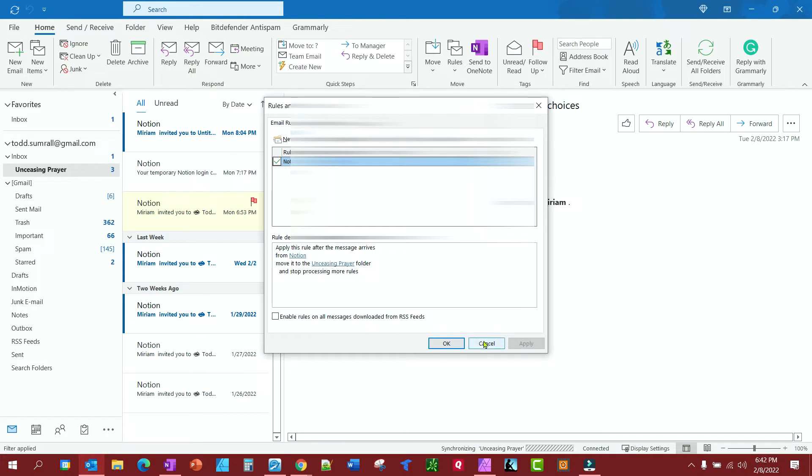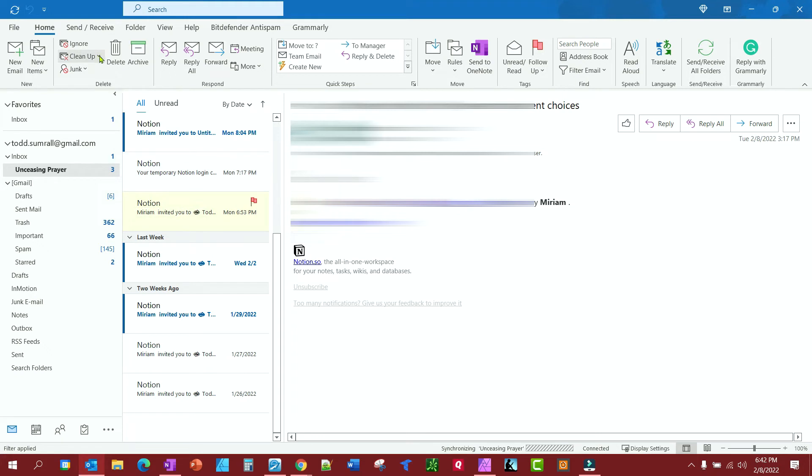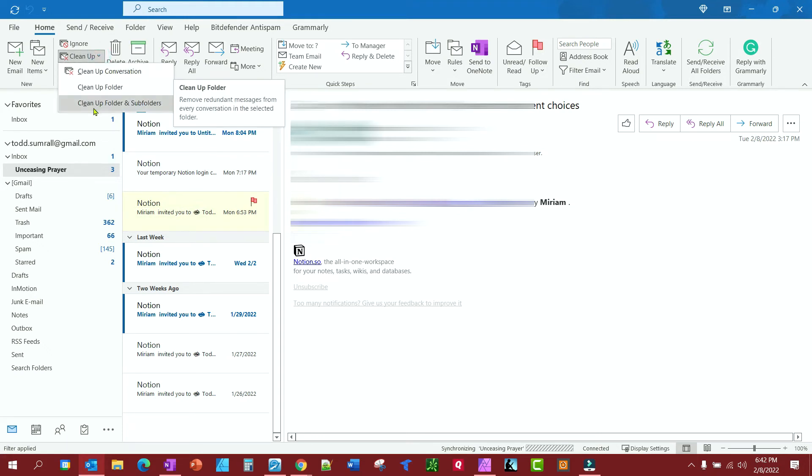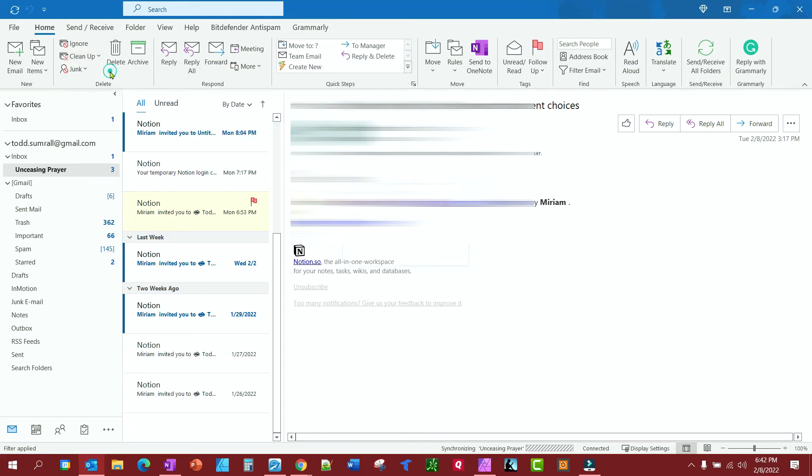So I'm just going to cancel out of here. Let's say you have a lot of old emails you just need to get rid of—email chains or whatever. You could come up to Clean Up, and you can clean up conversation, clean up a folder, or clean up folder and subfolders. You can take your choice. Let's say Clean Up Conversation.